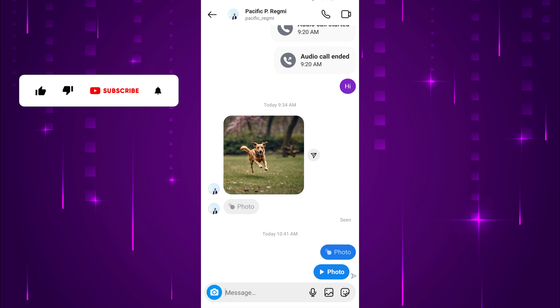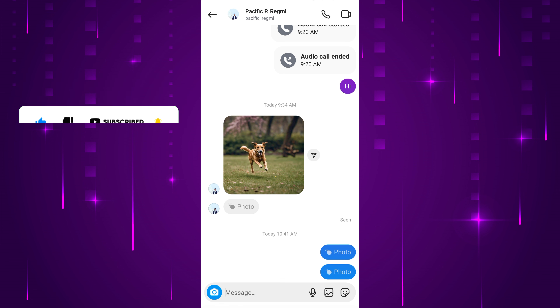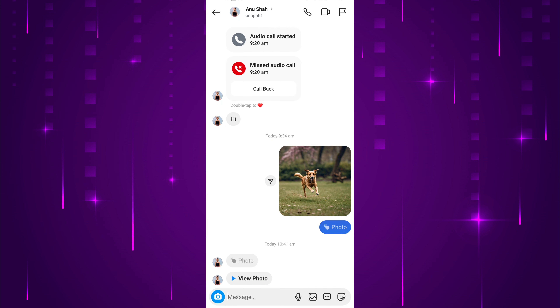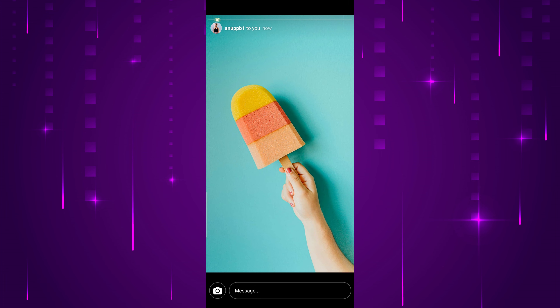You have successfully sent a one-time view picture. Now let's see how it looks in the receiver's chat conversation. The receiver receives a notification and views the photo on the conversation screen. Once they view it, it disappears from the chat conversation.